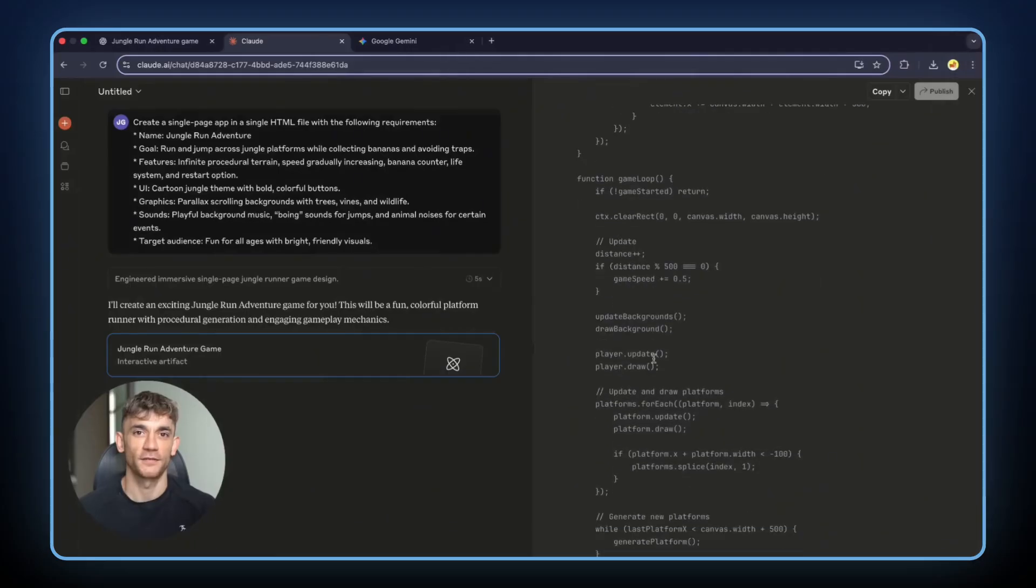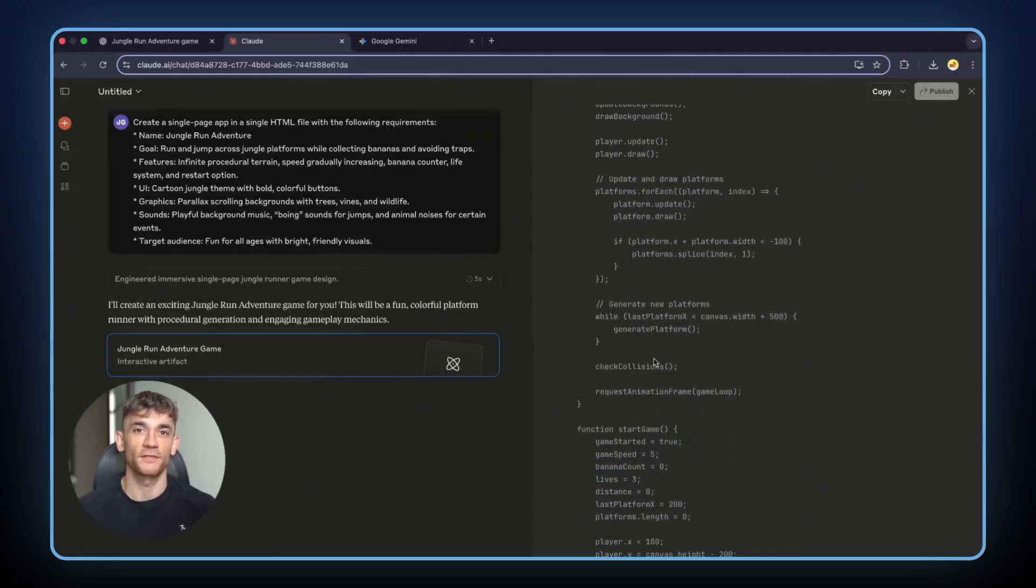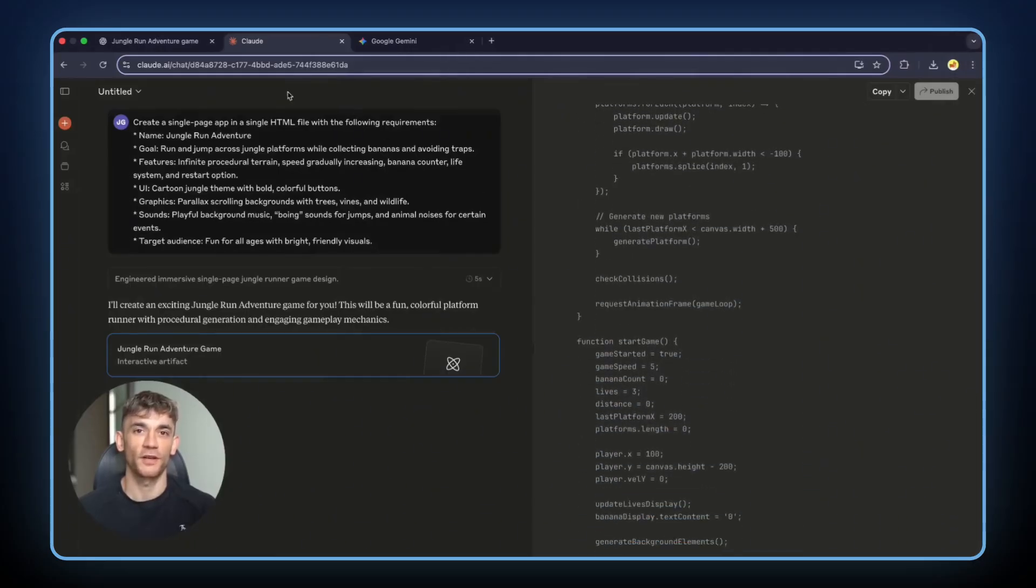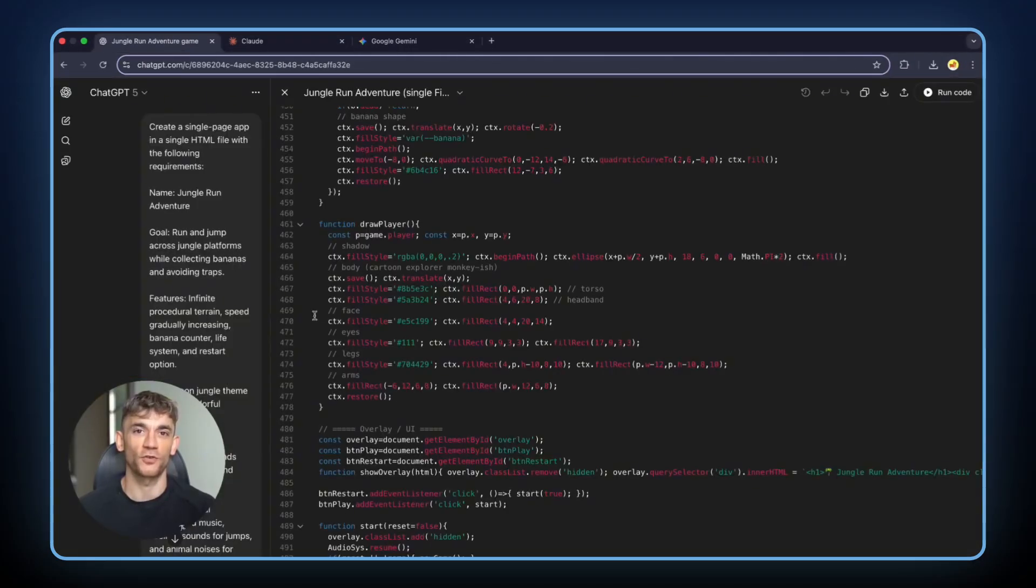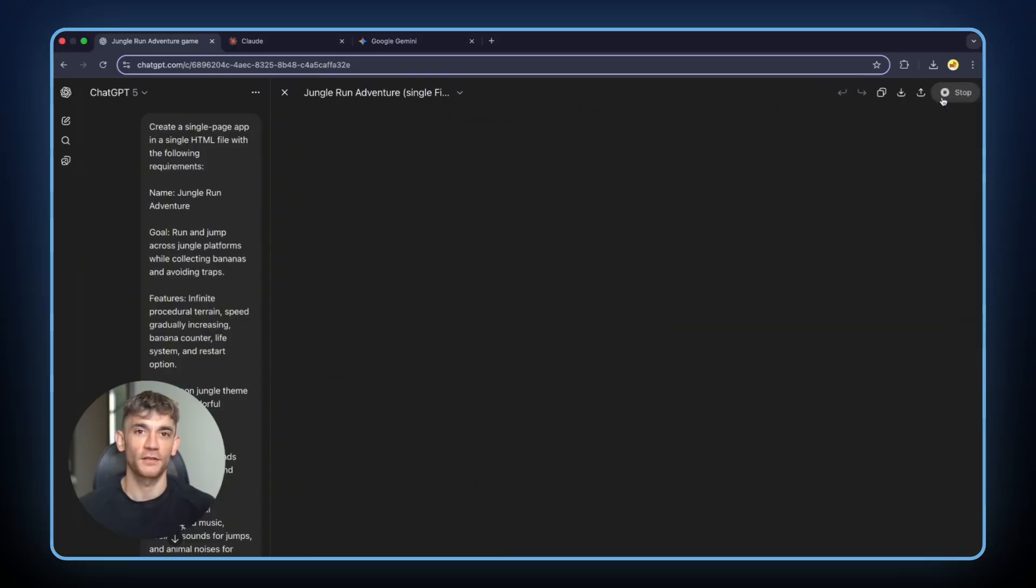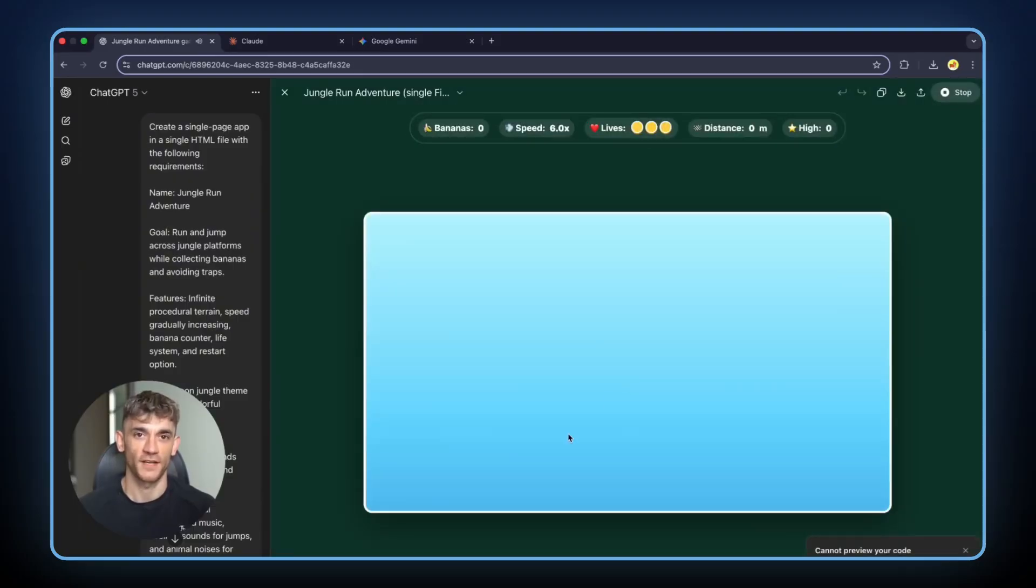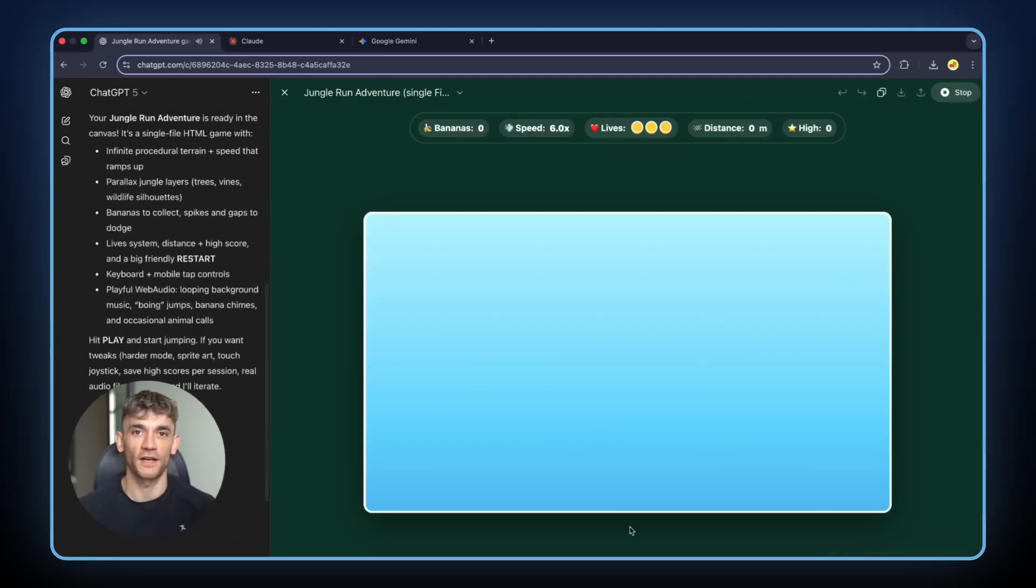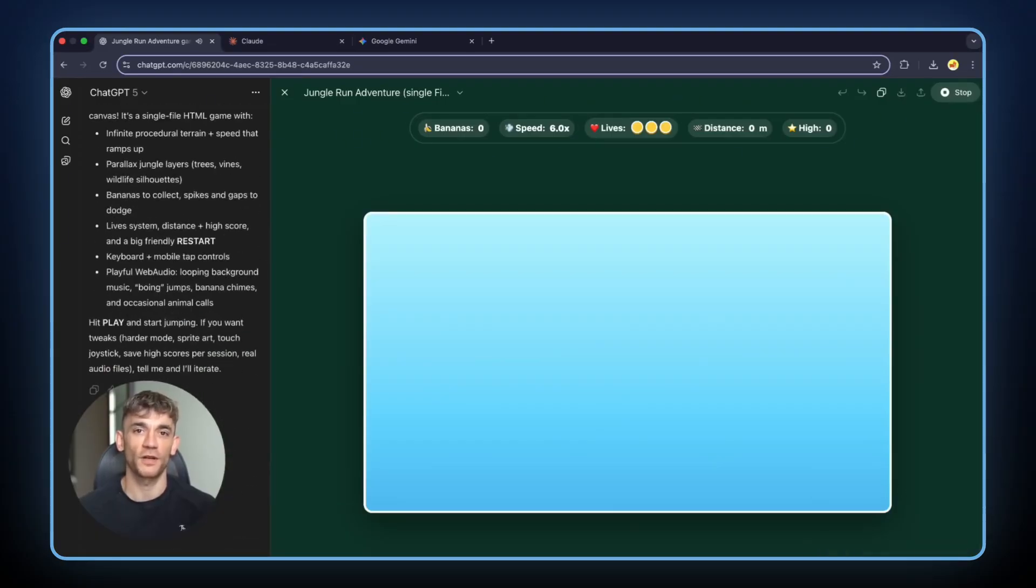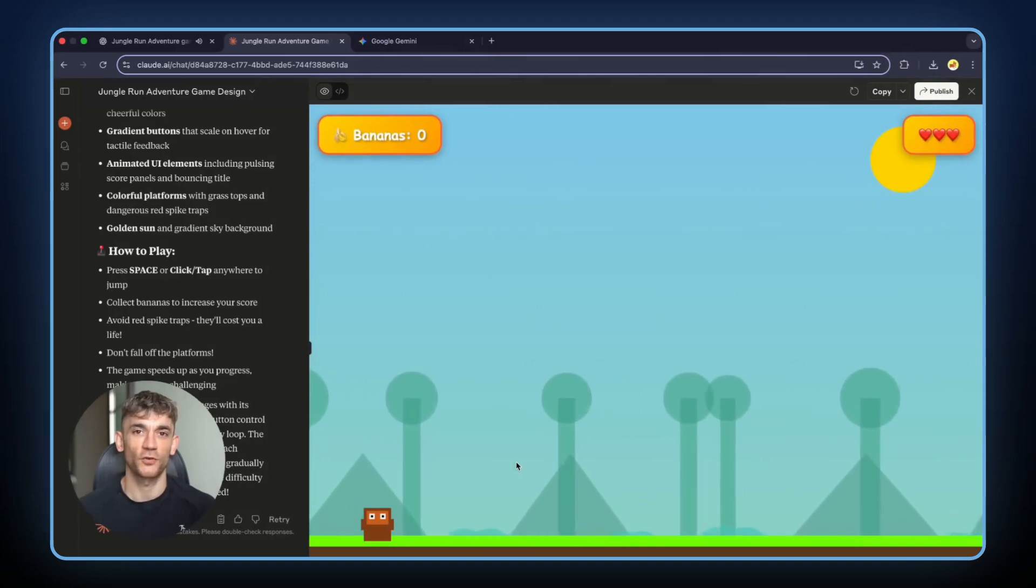Test 3 was Jungle Run Adventure. Run and jump across jungle platforms. Collect bananas. Avoid traps. Infinite terrain that gets faster as you play. Here's where things got messy. All three AIs failed on the first try. Every single one had errors. So I gave them all a second chance.